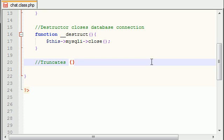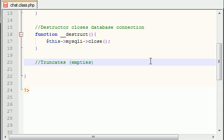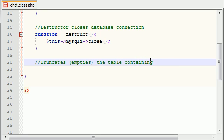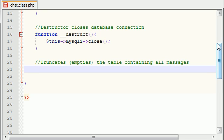Truncates - whenever you're working with MySQL, whenever you truncate a table it pretty much empties the table or deletes every single row. So this function is going to go in your database and delete every single message or every single row. What the user is going to see is their chat room or their log is going to be emptied or their history is going to be cleared. So, empties the table containing all messages.